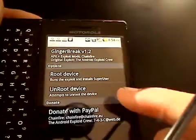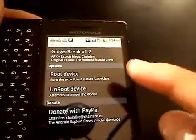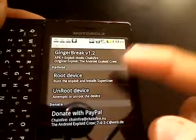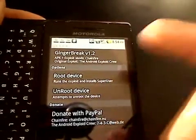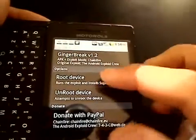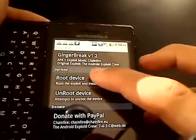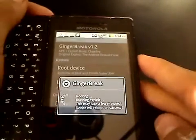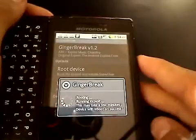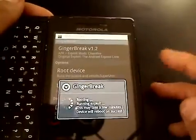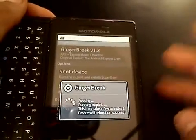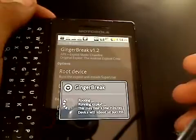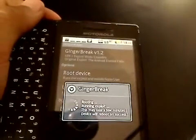Then you're going to see the options: Root Device, Unroot Device. Just root it — hit Root Device. And then it's going to root, and then it's going to turn off, and then it's going to restart. And your phone is rooted.